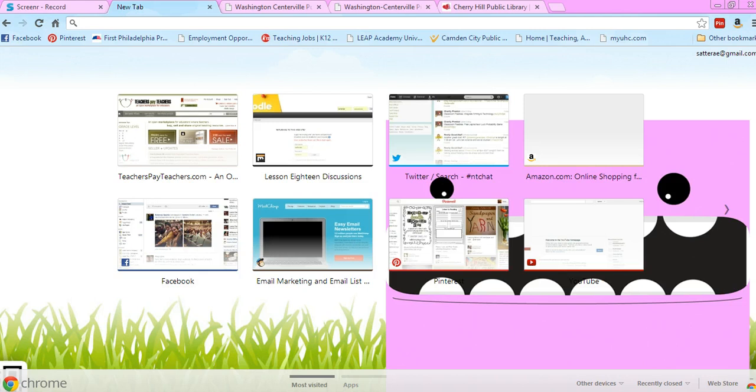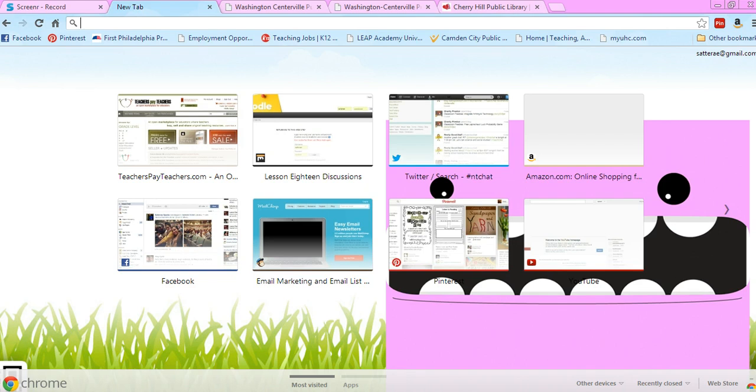I use EBSCOhost all the time to find great articles and short stories for my students, and sometimes to find professional development articles from journals. I've gotten some questions about how to get to EBSCOhost, what to do about logging in, how to navigate the site, and how to find what you're looking for.